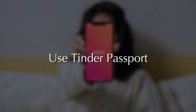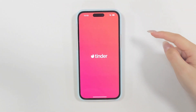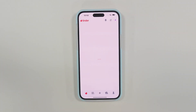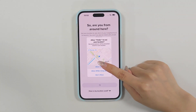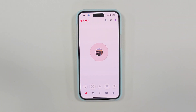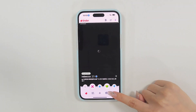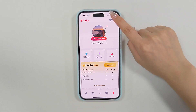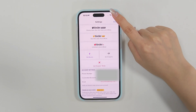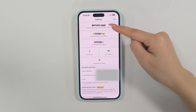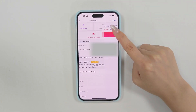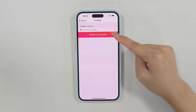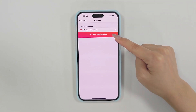Method 2: Use Tinder Passport. Tinder Passport is a part of Tinder Plus and Tinder Gold subscription services. This feature requires a fee to use. First, tap on the profile icon, go to Settings, and select either Tinder Plus or Tinder Gold to access the Passport feature. Then scroll down and tap on Settings. Look for the location.